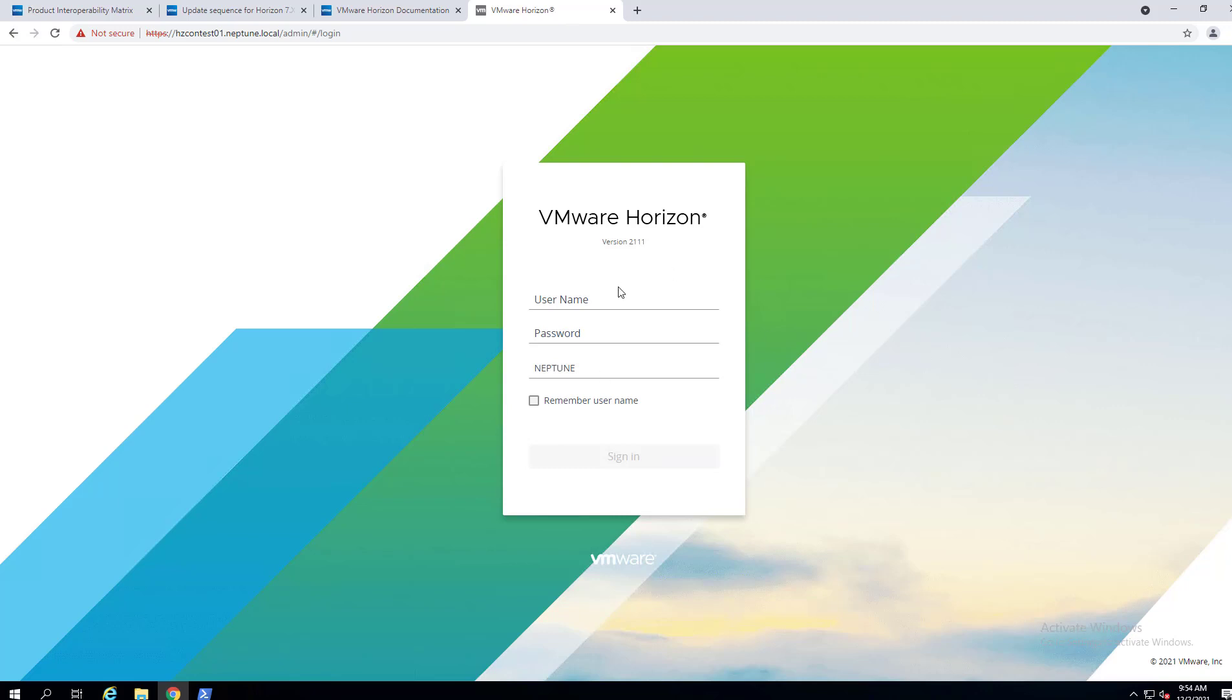Well, I'm Brandon Lee. This is Virtualization How To, and hopefully you've enjoyed this just quick walkthrough of how to upgrade your Horizon 7 environment to Horizon 8 2111. Hit like on the video, subscribe to the channel, and I will see you guys soon.